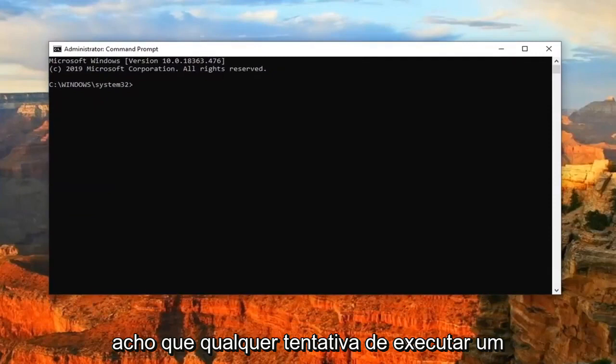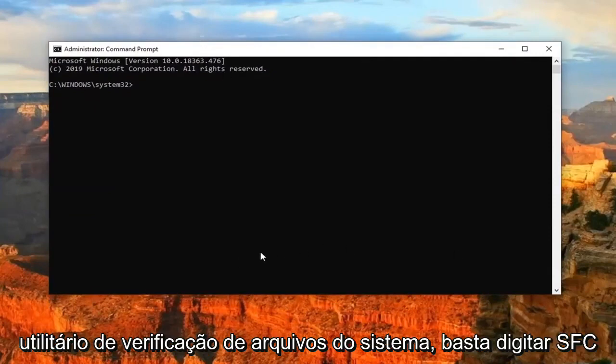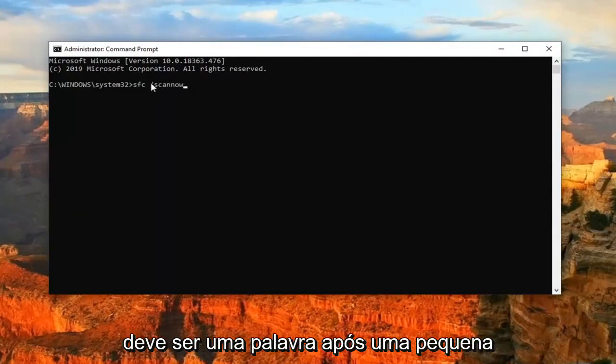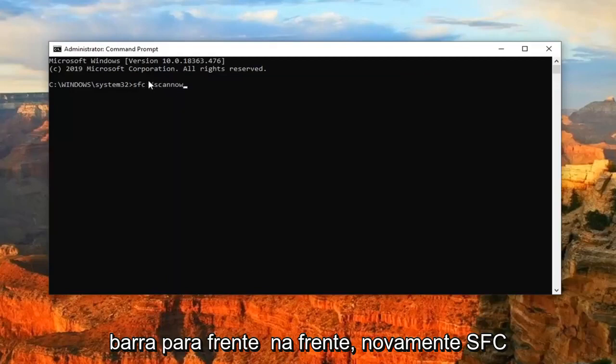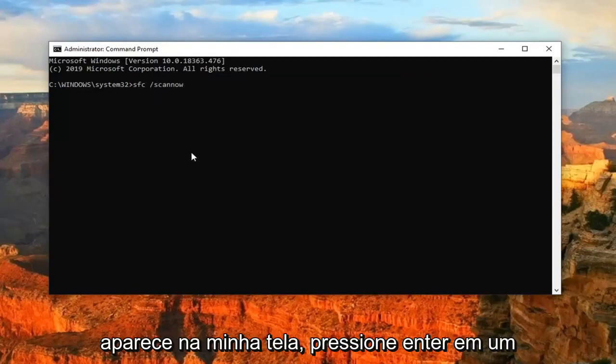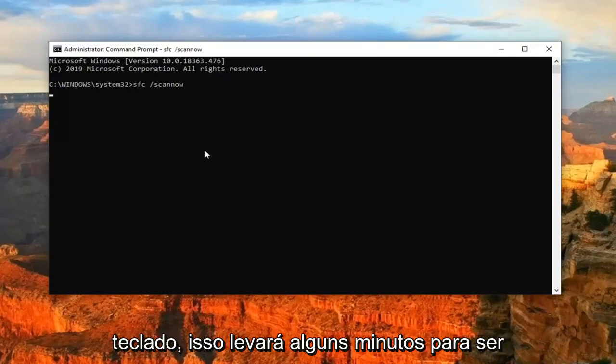And you can try running a system file checker utility scan. So just type in SFC and then a space forward slash scan now. Scan now should all be one word after the forward slash out in front. So again, SFC and then a space and then forward slash scan now as it appears on my screen. Hit enter on your keyboard.